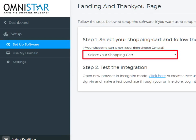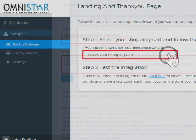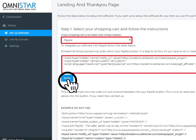Under Step 1, select the shopping cart PayPal shopping cart from the drop-down box. Once PayPal shopping cart is selected, the snippet of code will be displayed. You can just copy the code and add it to the Thank You page.